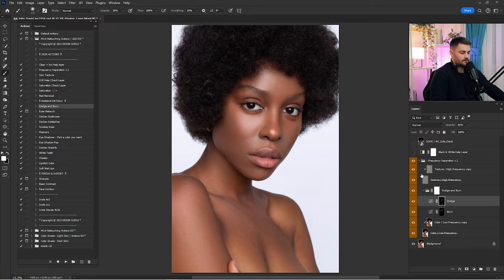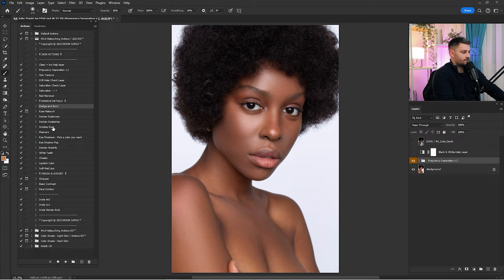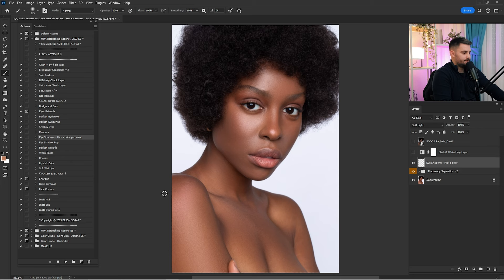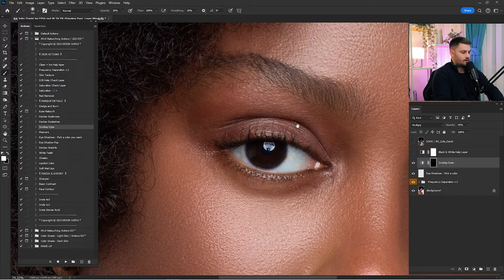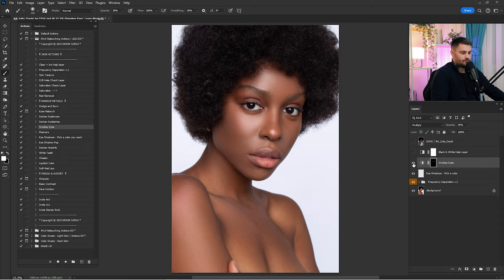Now that we are done with frequency separation and dodge and burn, it's time to work on the eye makeup. Click on the eyeshadow that says 'pick a color' and then smokey eyes. I'm going to paint on the smokey eyes first with 10% opacity and 100% flow — just paint on the sides of the eyes. Here's a before and after — they are starting to look better.